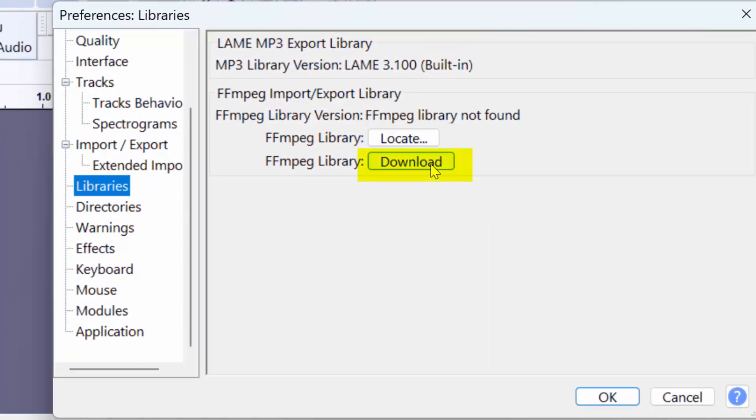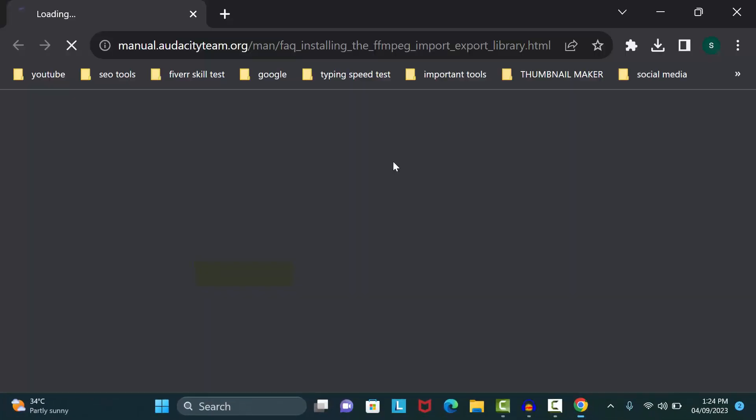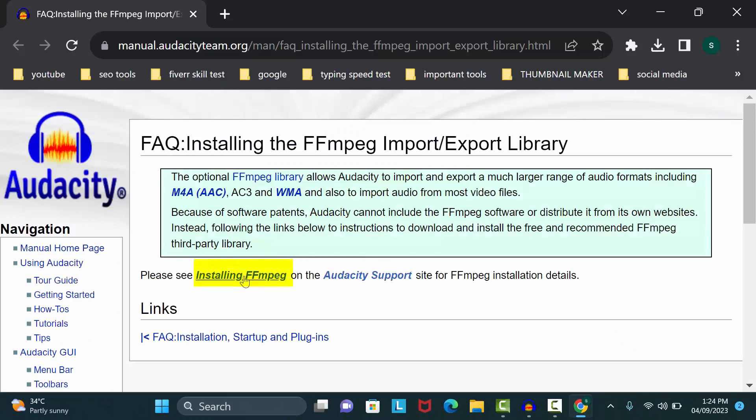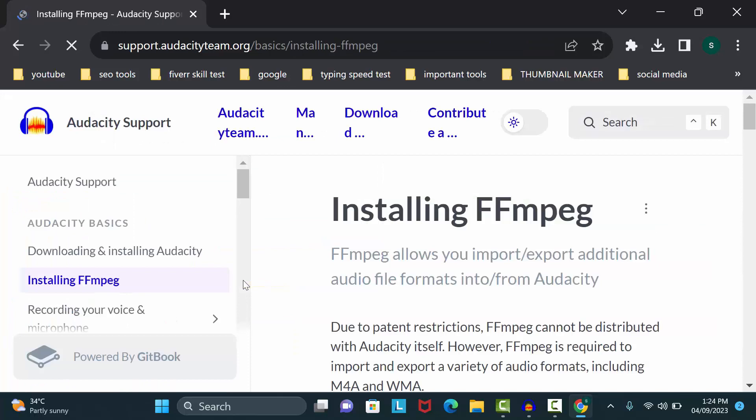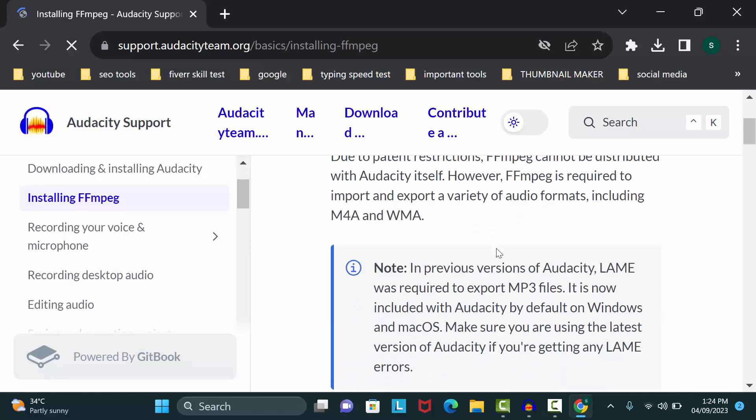You can easily download this file from here. Click on the download option, then click on Installing FFmpeg. Scroll down.